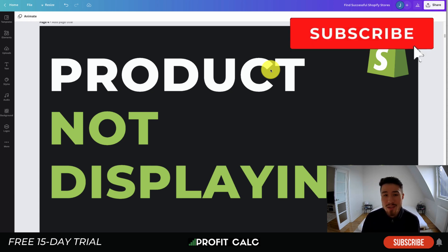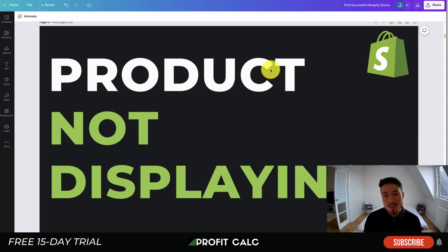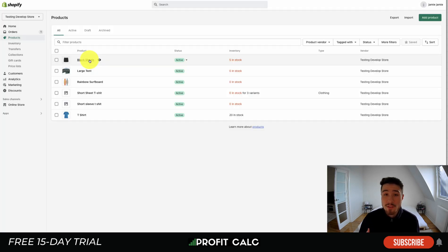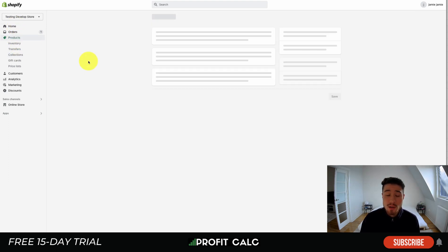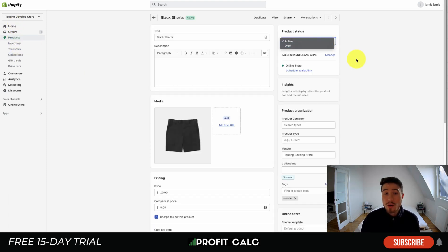If you enjoy this video and you enjoy Shopify content, I would love it if you could hit that like and subscribe button below — we're currently on the road to 3,000 subscribers. Let's dive into our first troubleshooting technique. I've clicked into this testing Shopify store and hit Products on the left-hand side. I'm going to click into this product: Black Shorts.